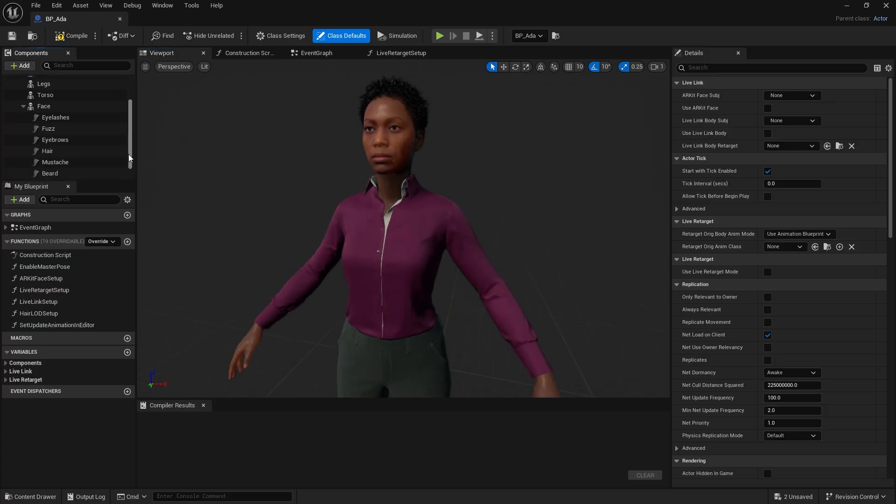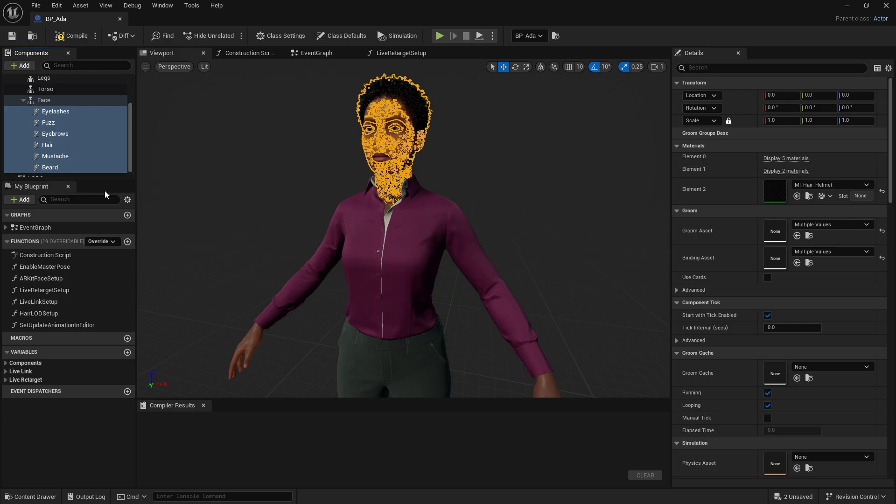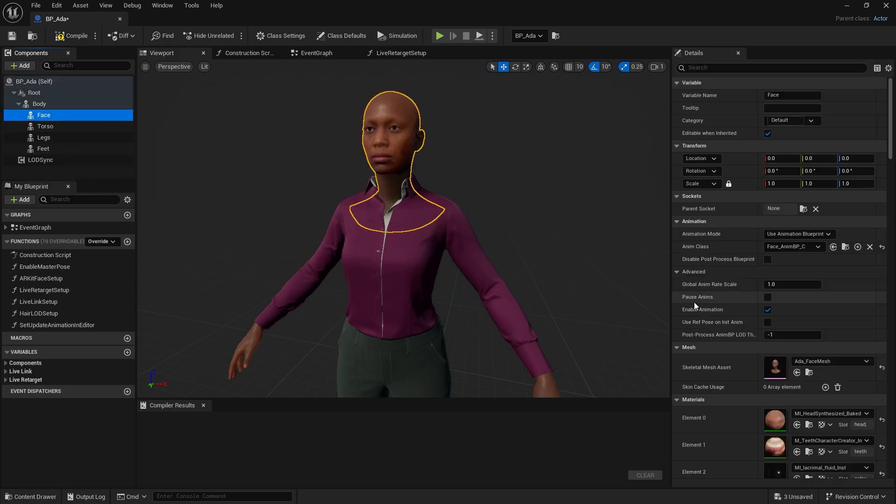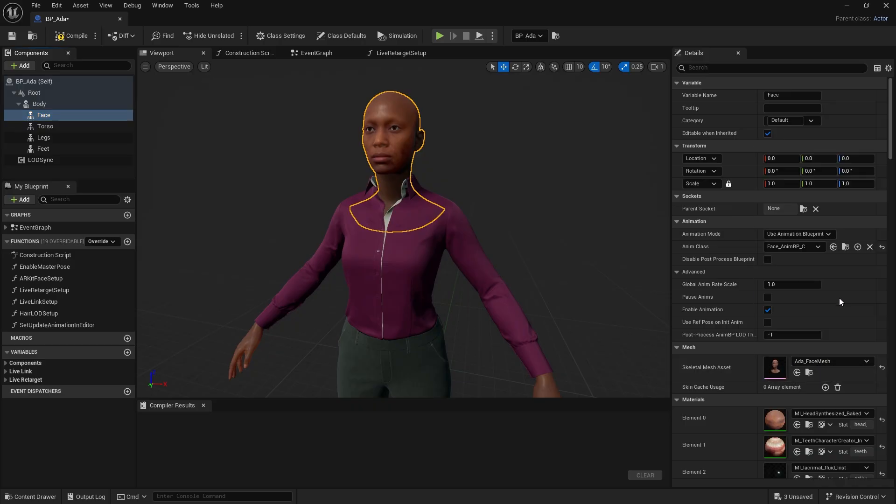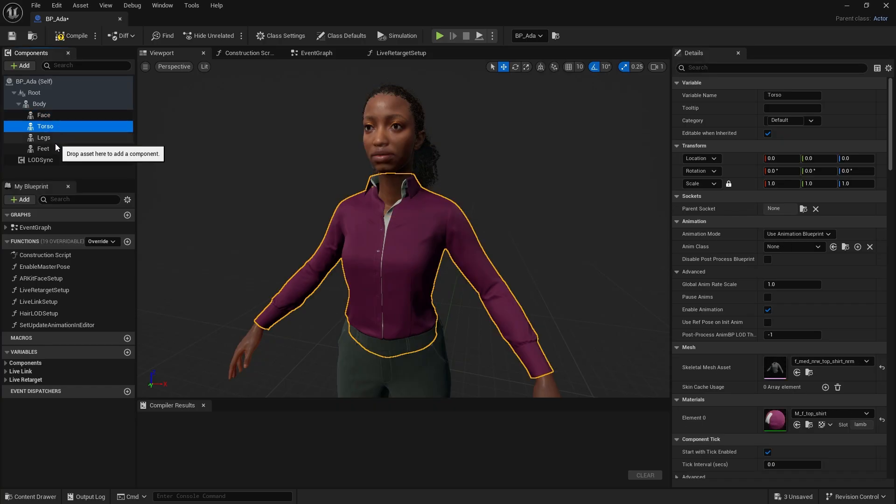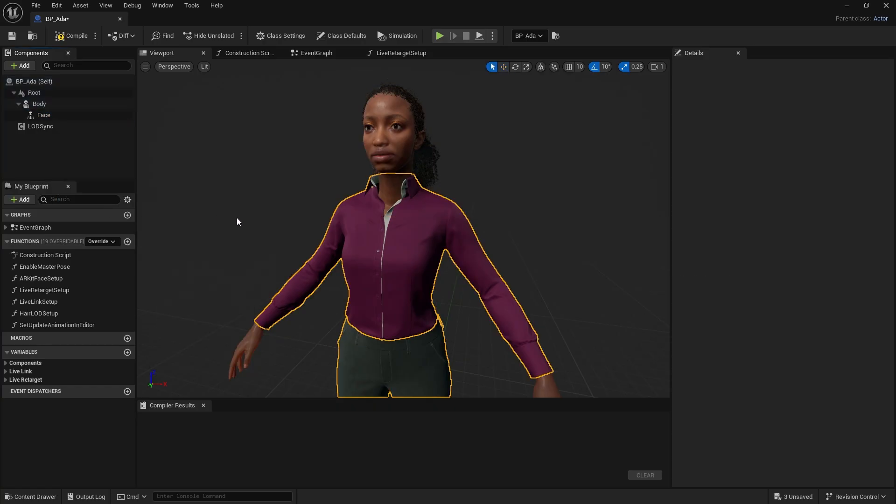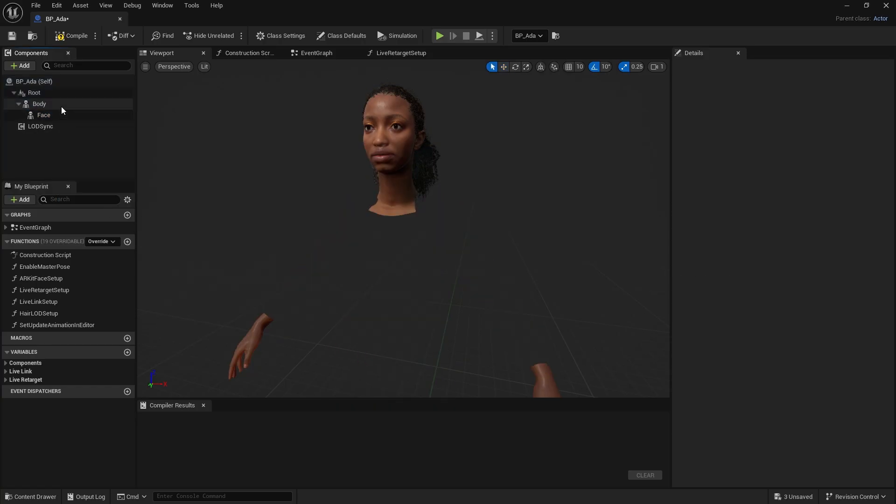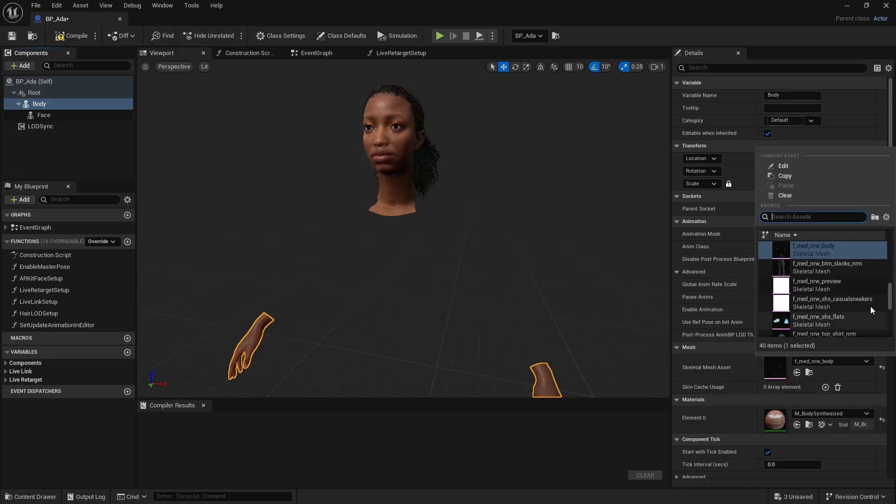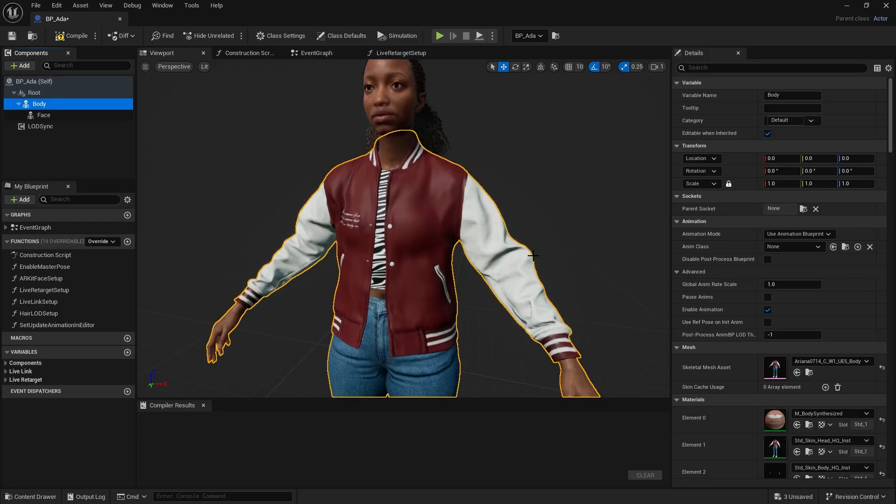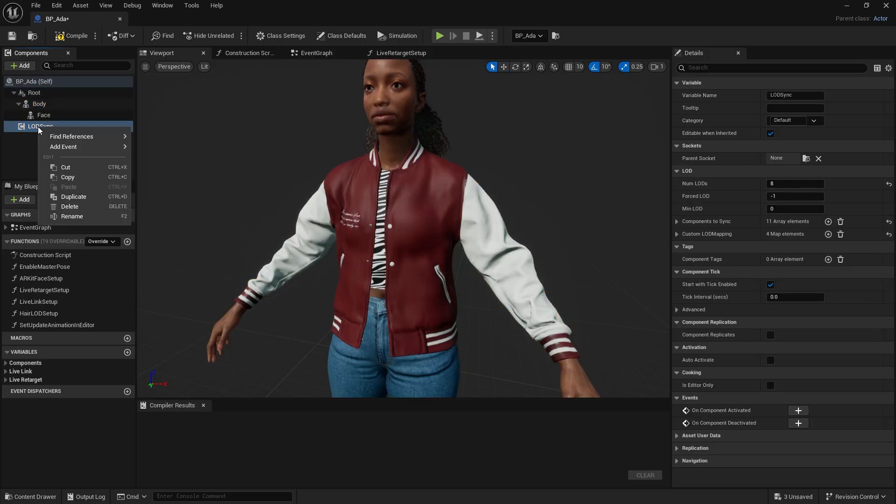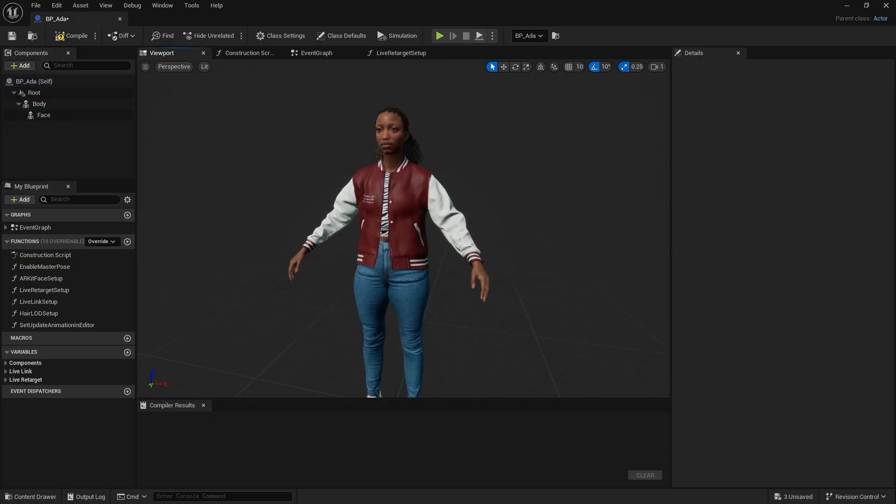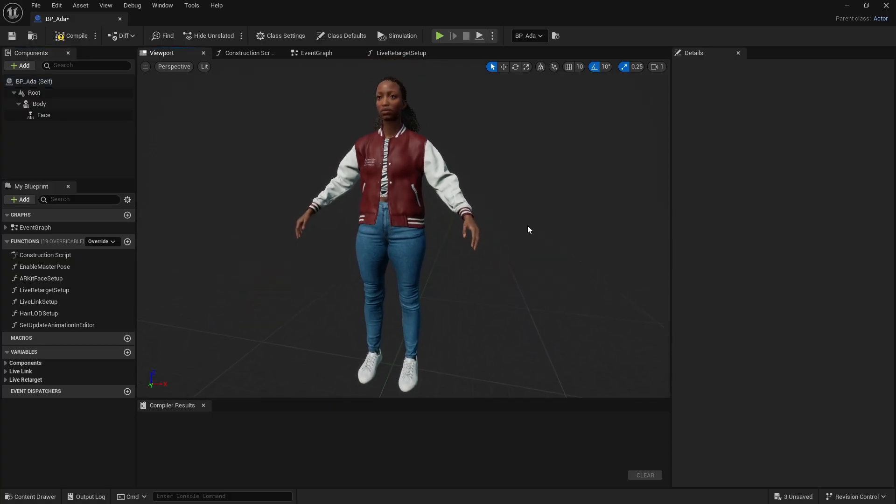Next, remove all hair components below the face to work under more stable conditions. Once done, click the Skeletal Mesh asset and then choose Ariana Face to replace the head. The same steps can be applied to the body by removing any unnecessary parts. This time, select Ariana Body from the context menu. Since the CC character doesn't include LOD data, simply remove the LOD entirely and click Compile to apply your changes.